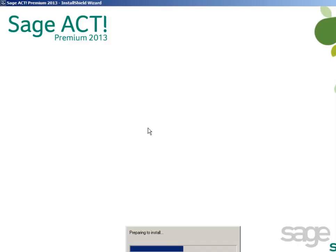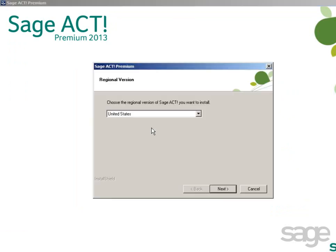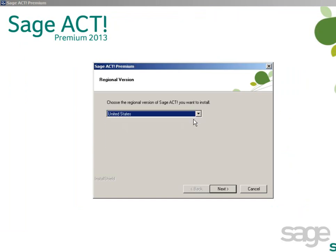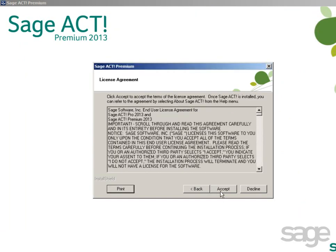SAJACT will run some installation checks to verify prerequisite components are installed. If these components are not found, they'll be installed prior to SAJACT program files and Microsoft SQL Server getting installed on the machine. After the prerequisite components are installed, select your regional version, then click Next.